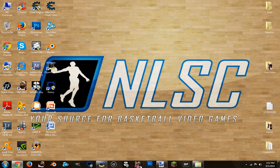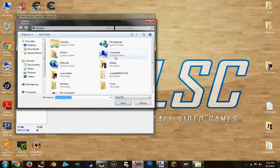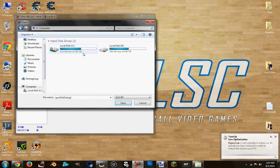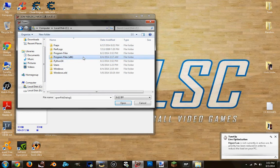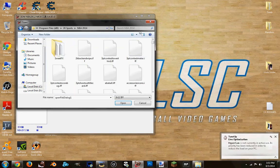So first of all, I'm going to open up the 3D and modding tool. You want to go to the 2K14 game folder and search for the titlepage.iff file. So search it — titlepage.iff.